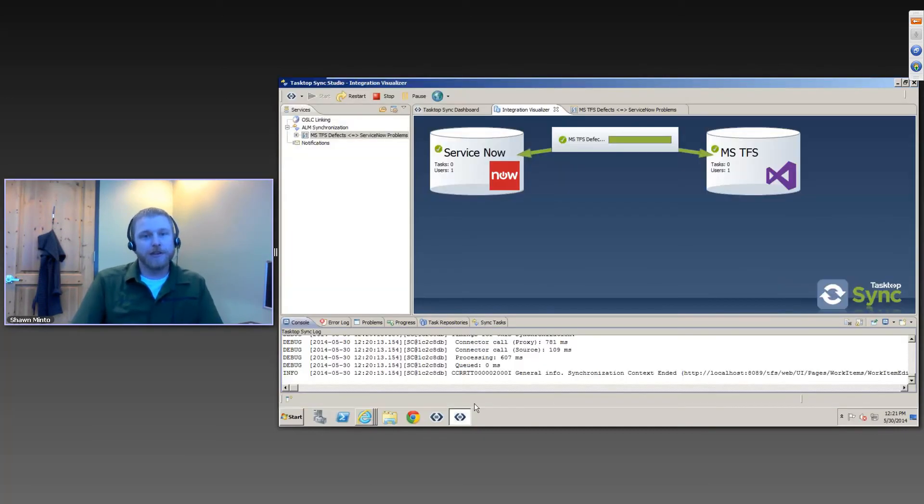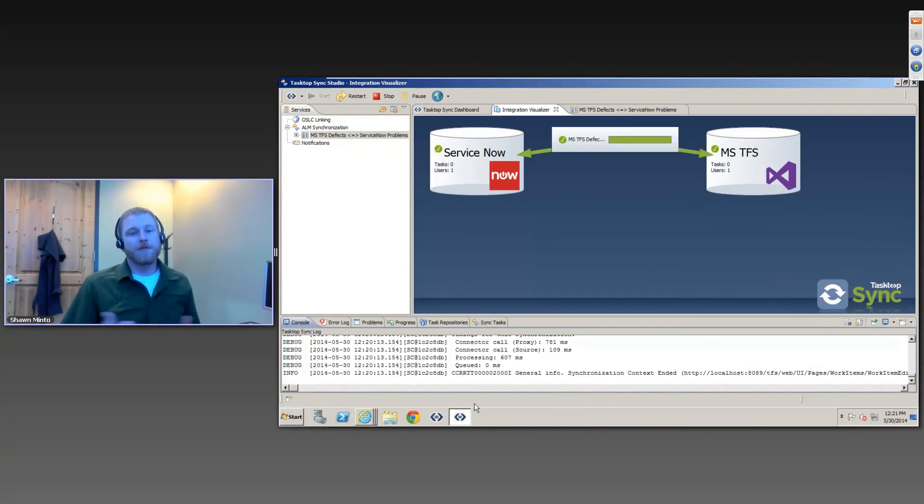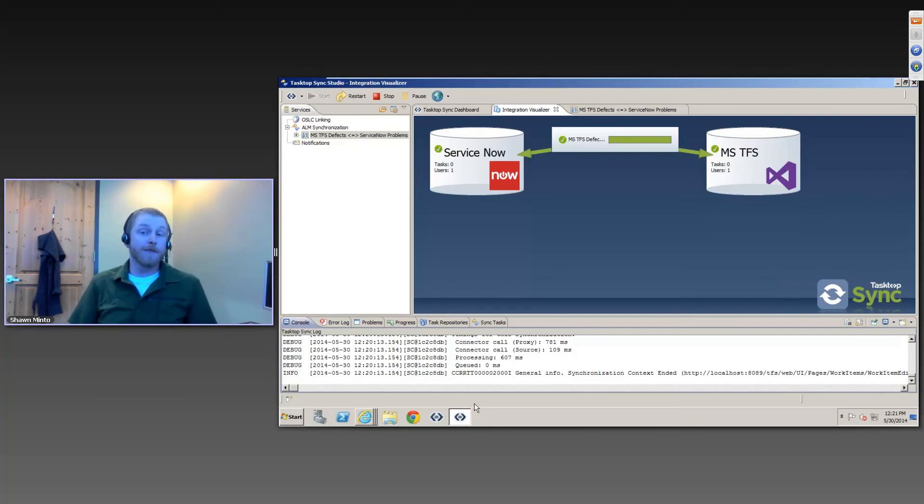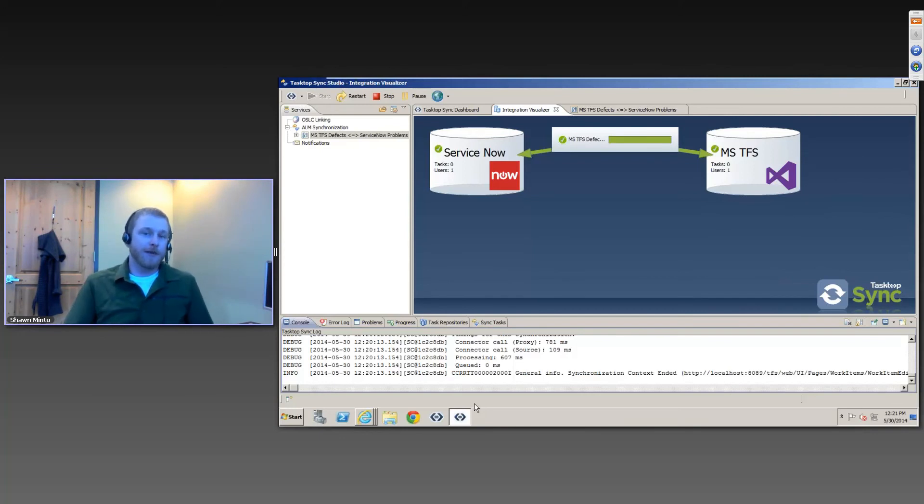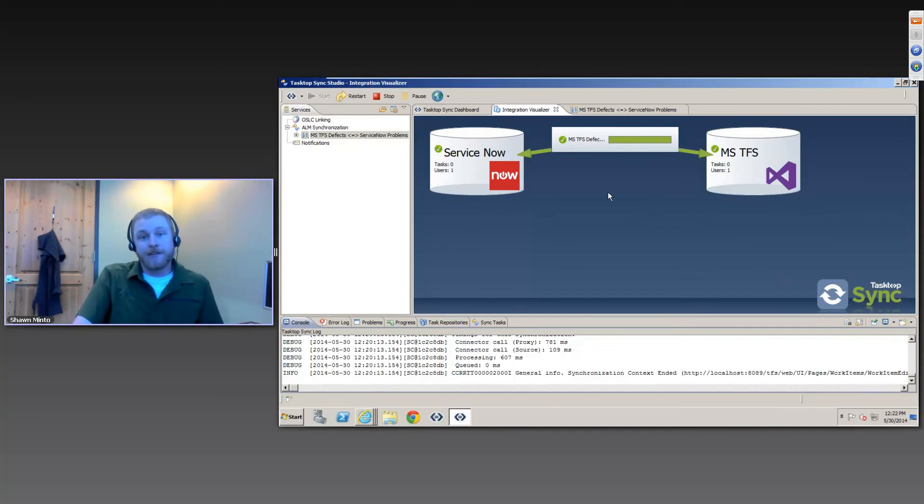So if I switch to Tasktop Sync Studio, the first thing that I'm showing here is actually just a bit of a visualization of the landscape of the synchronization that I have set up. So for the case of this demo, I just have a simple synchronization set up between ServiceNow problems and TFS defects.